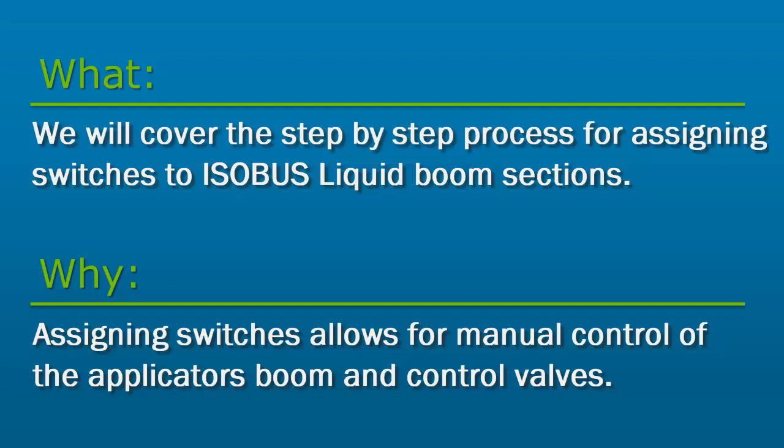When utilizing an AgLeader display, either the AgLeader ISOBUS7 section switch console or 10 switch console can be used. Setup for both will be covered in this tutorial.